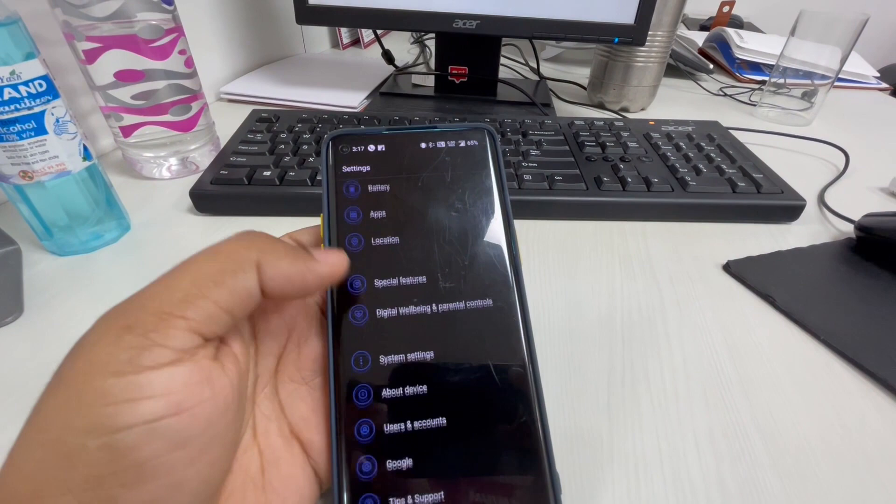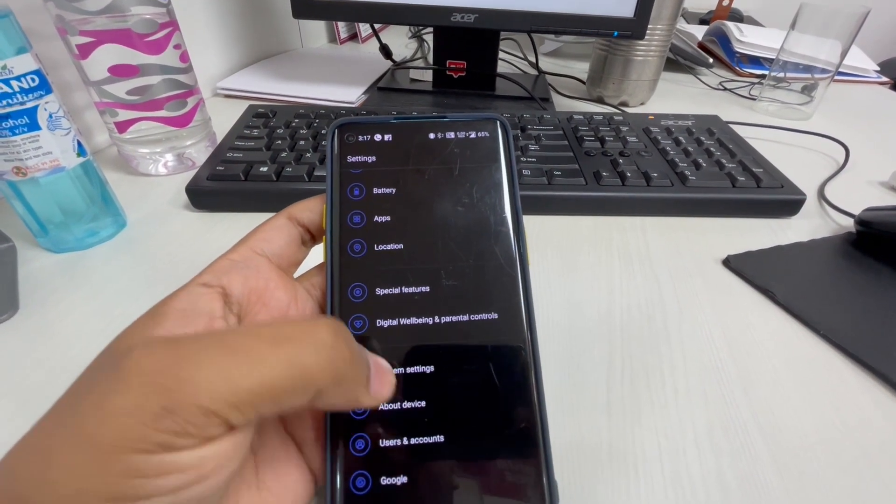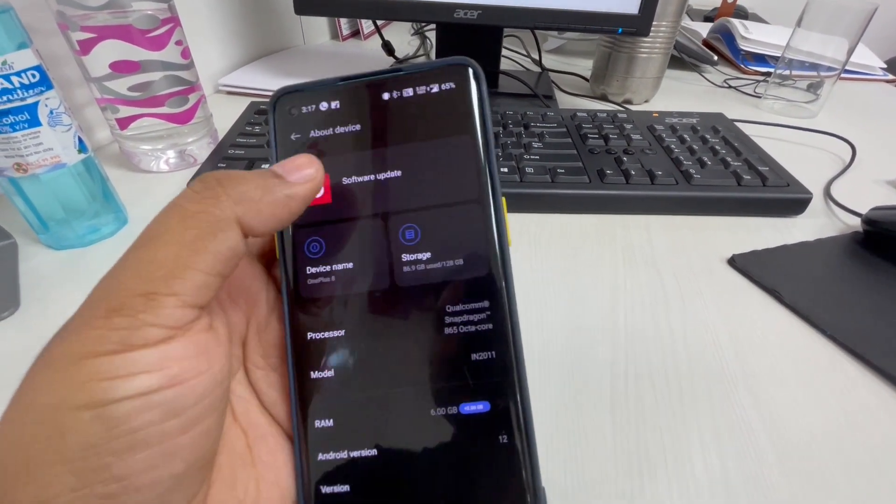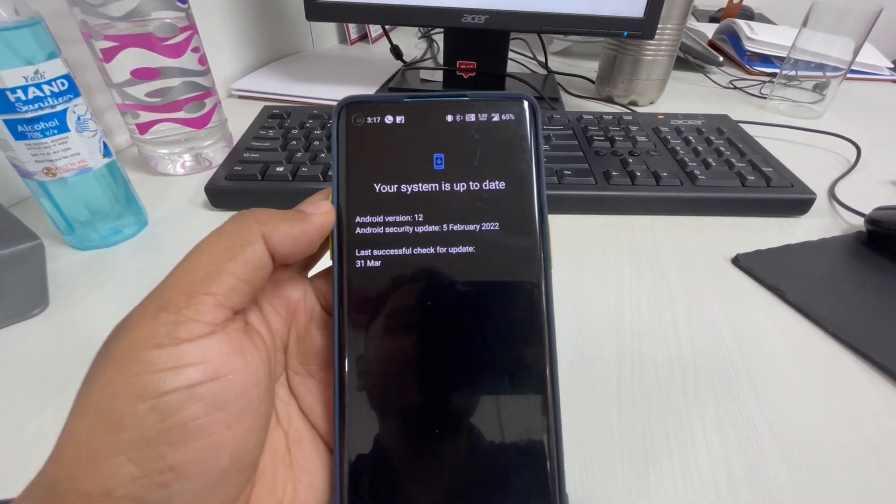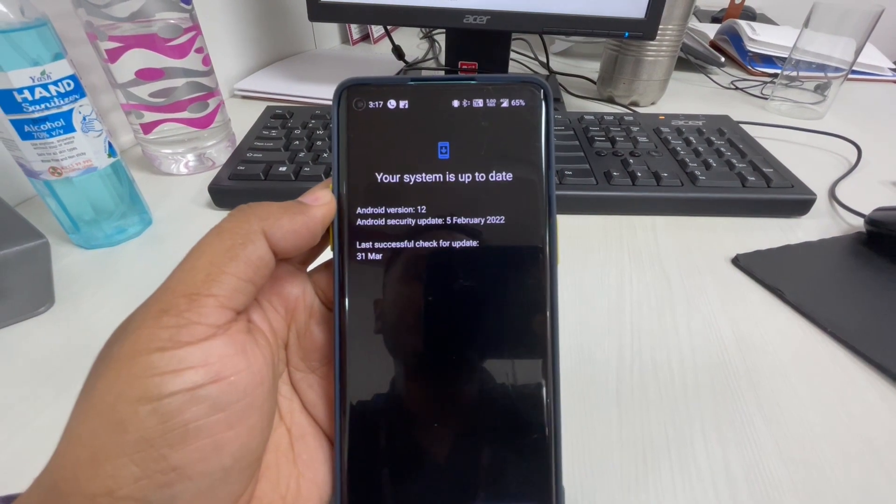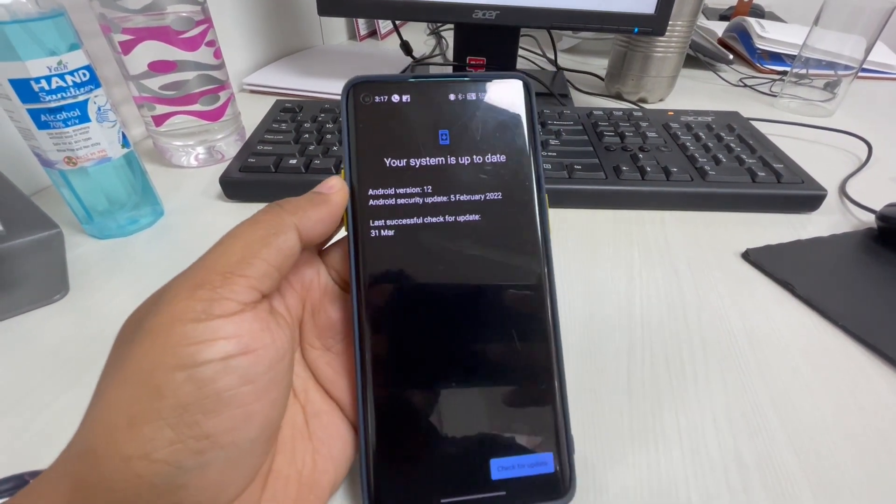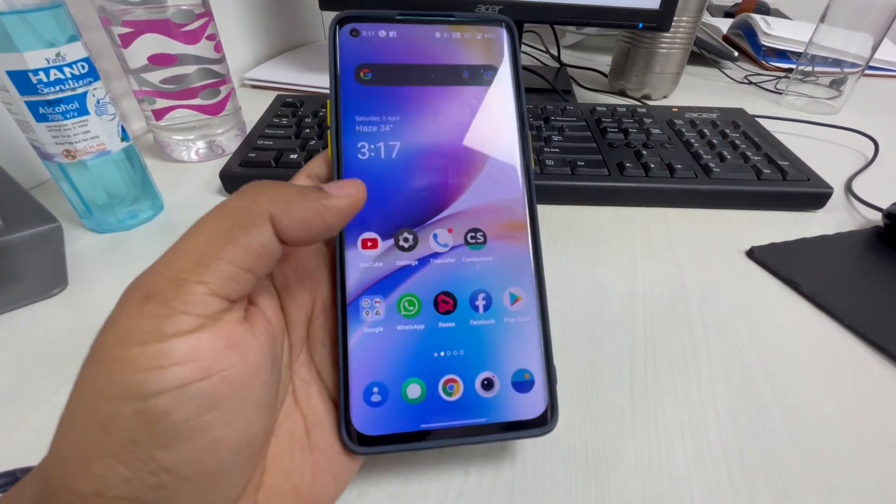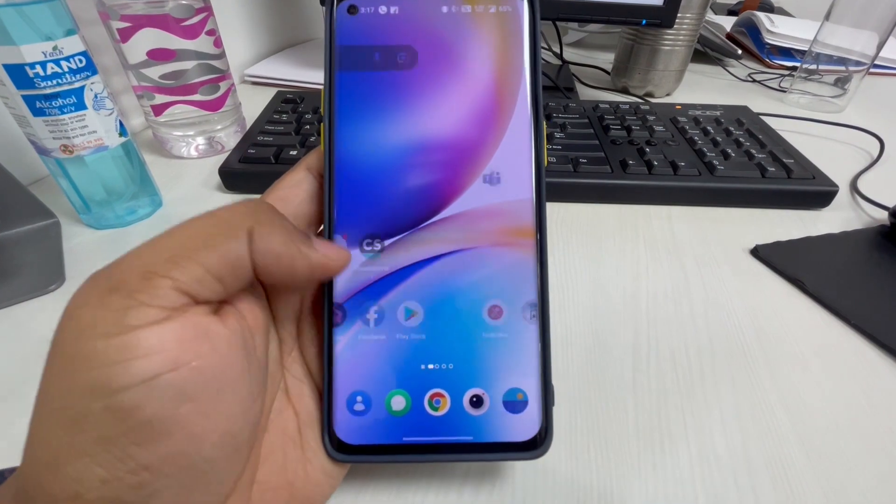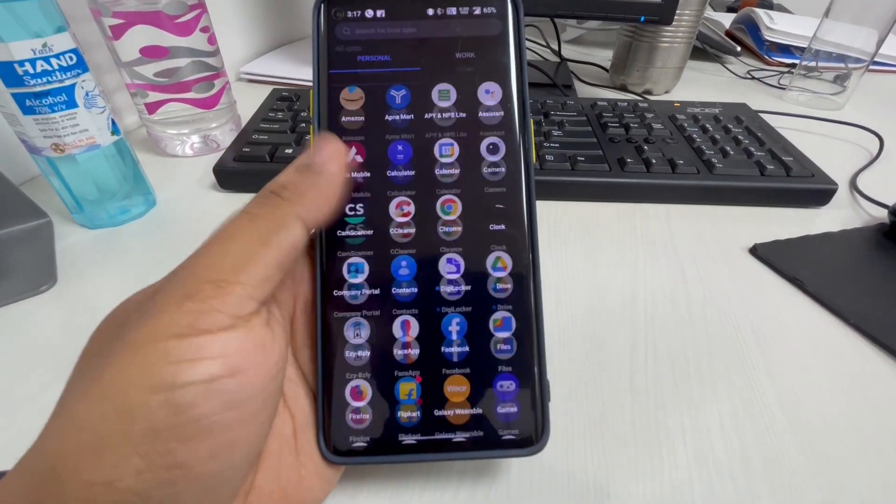This is totally a new UI and new update. The rest of the things remain the same but a few UI options have been changed, including in the call section.